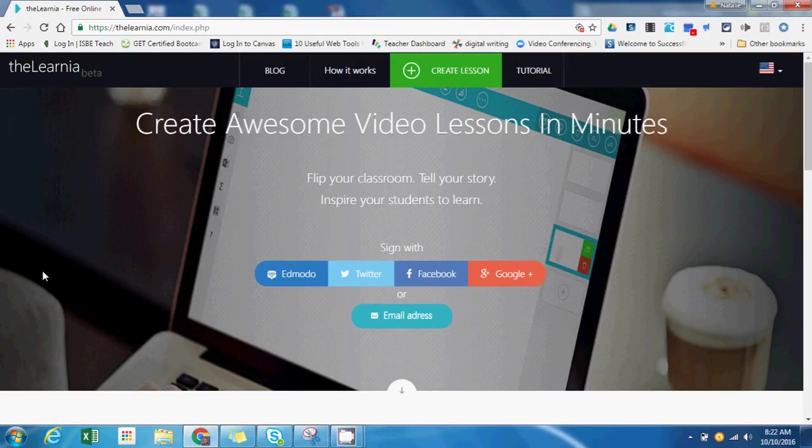Using theLernia, you can record your voice as you display slides and images, and it also has a built-in toolbar that will allow you to write on the screen and model as you record. I even think this is a good tool for students to use so they can demonstrate mastery.